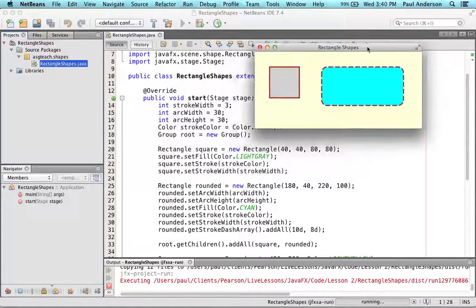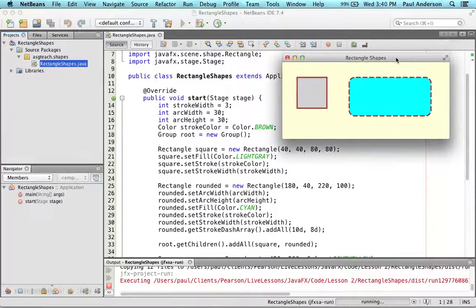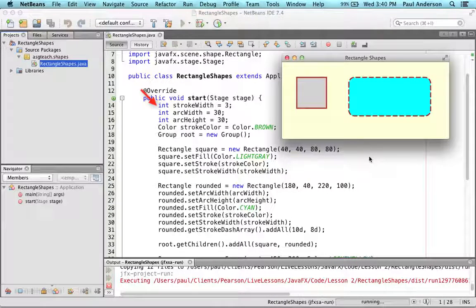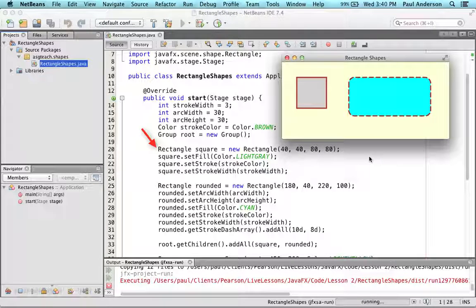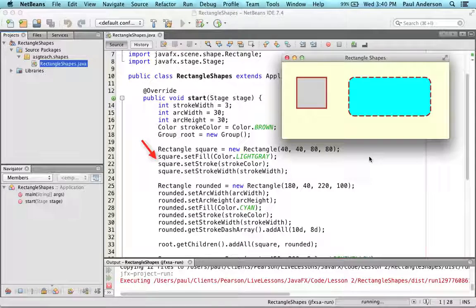Let's look at how these rectangle shapes were created and configured now. Initially, the program defines values for a stroke width of 3, arc width and arc height of 30, and a brown stroke color. Rectangle constructors create the rectangle shapes. The first constructor builds a rectangle at coordinates 40, 40 with a width and height of 80, making the rectangle a square with square corners. The square has a light gray color with a stroke width of 3 and a brown stroke color.